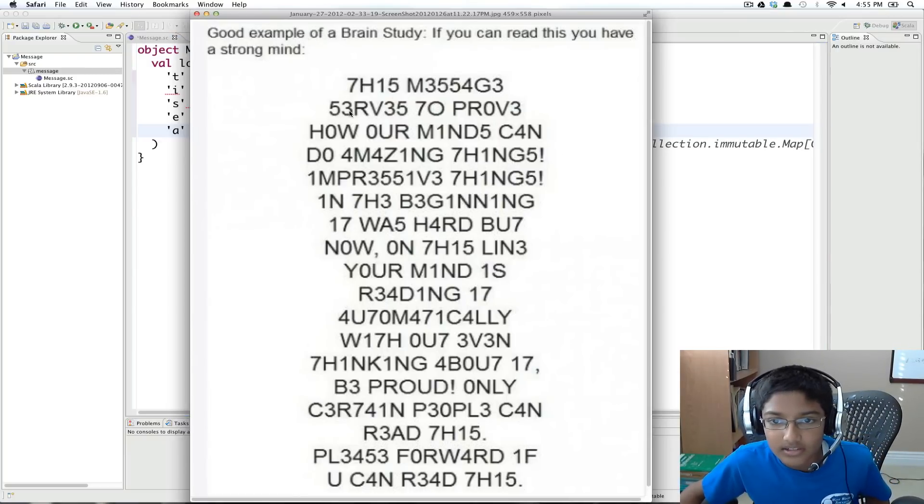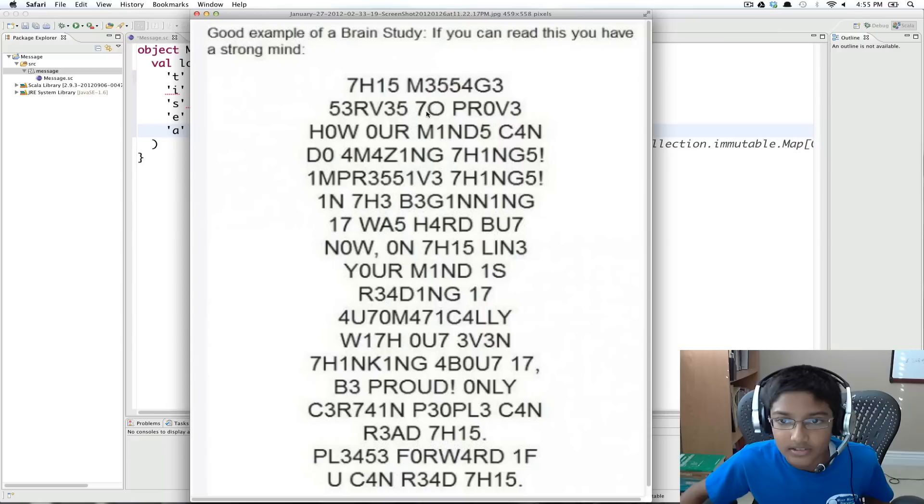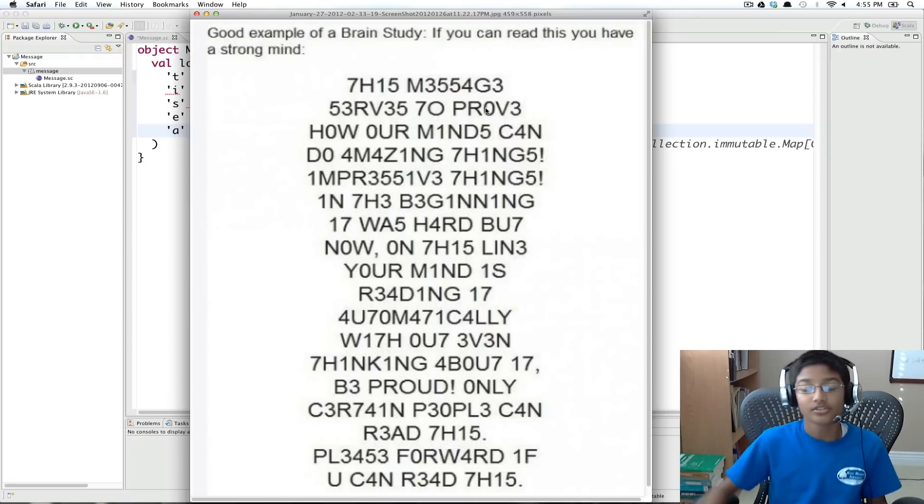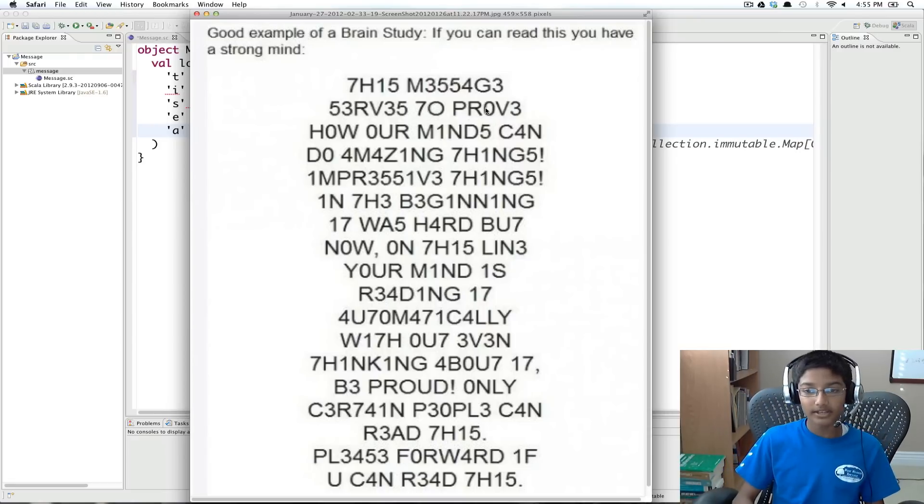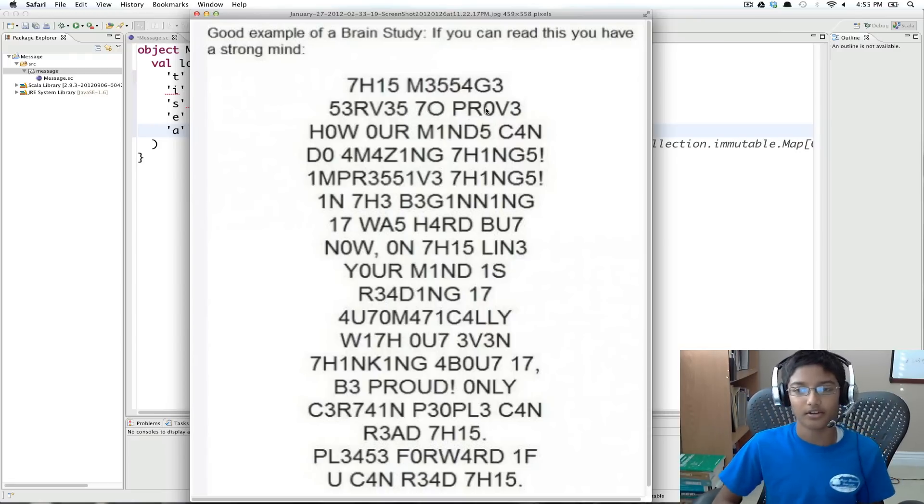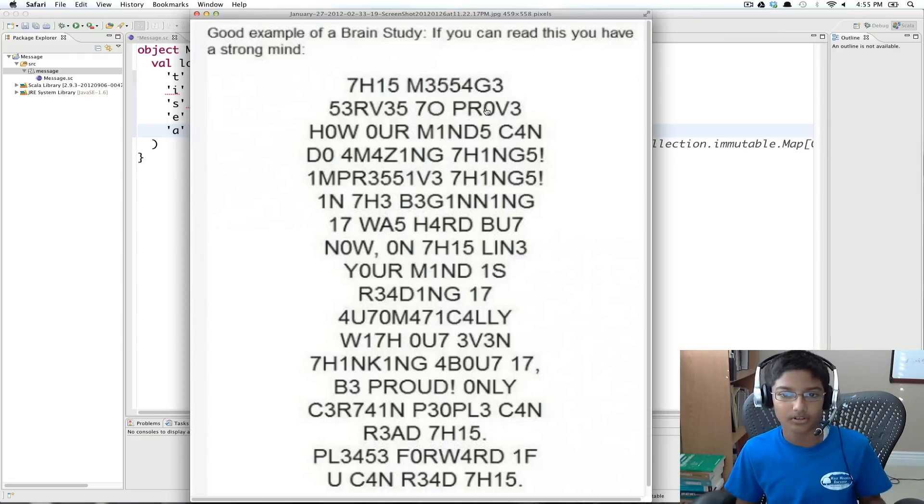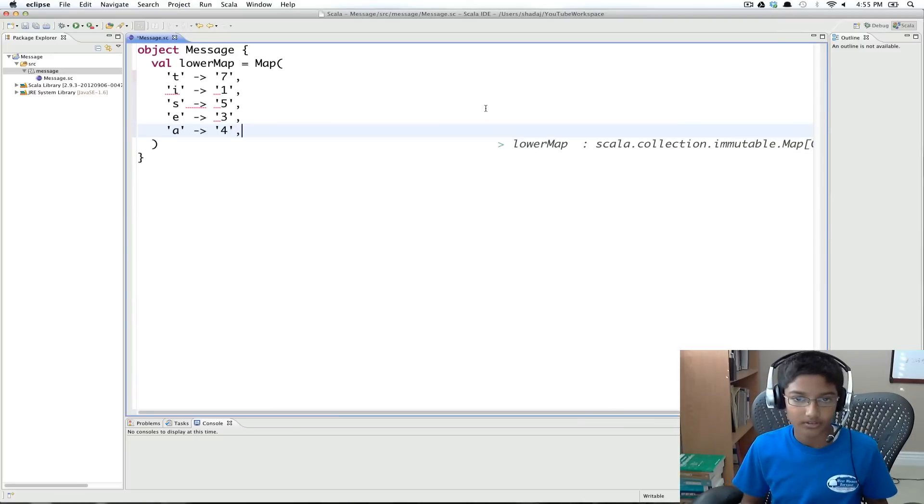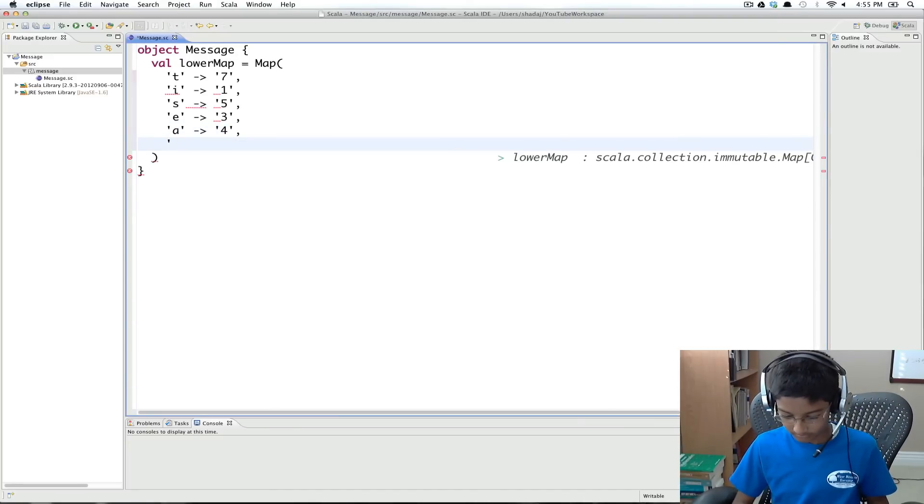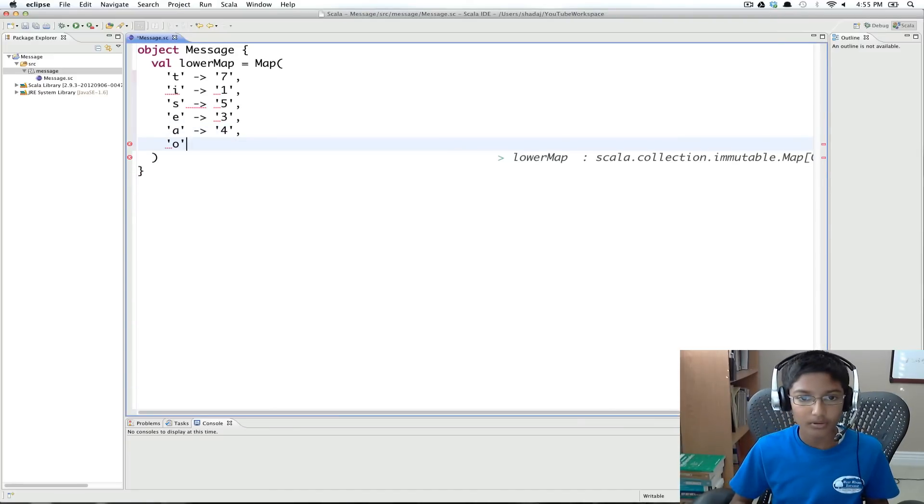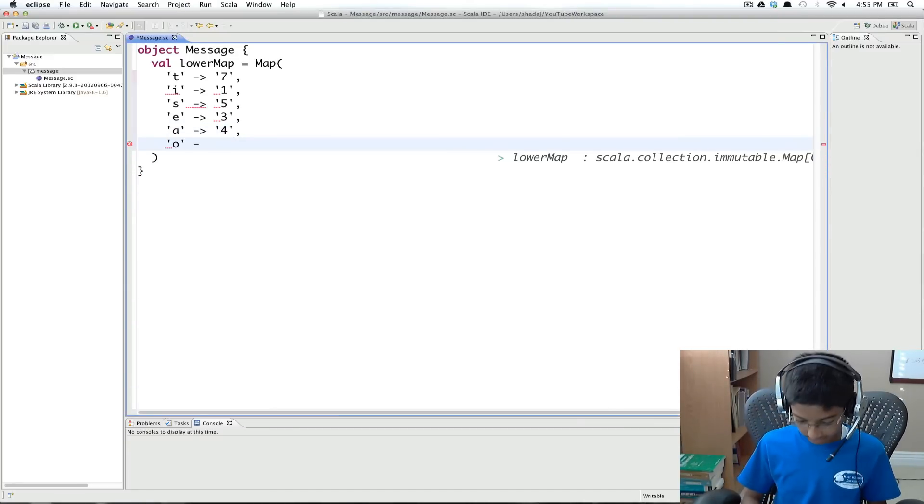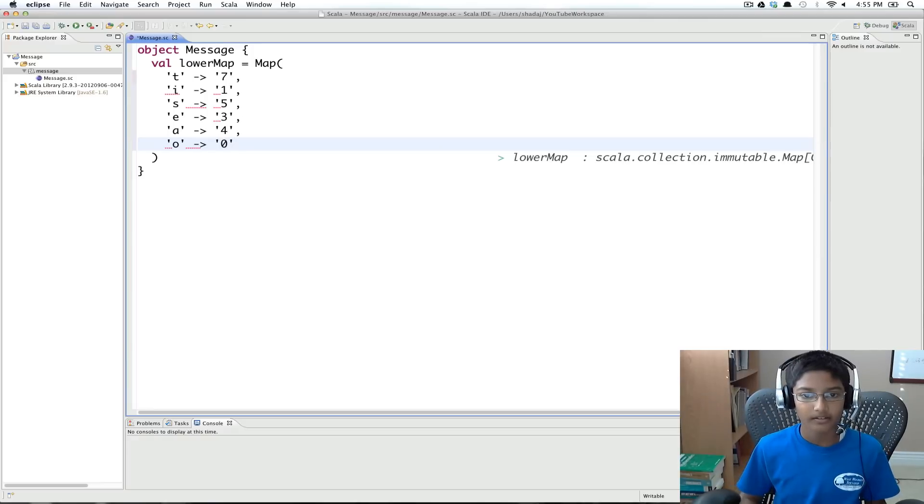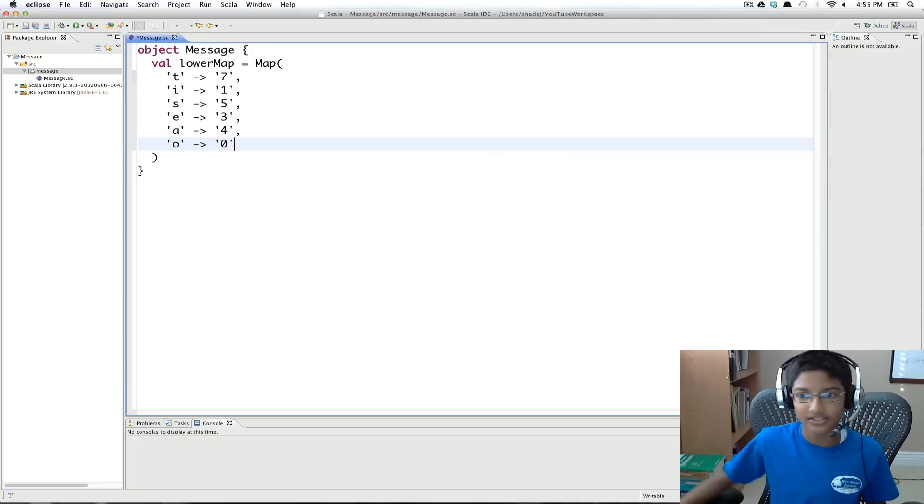And let's see. Seen these, seen these, seen this. Oh. So O becomes 0. Okay, so that's our map.